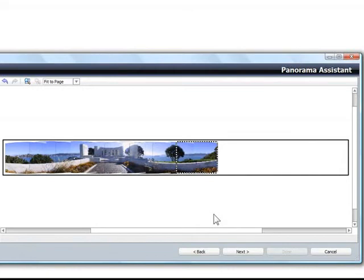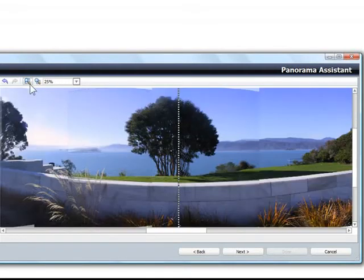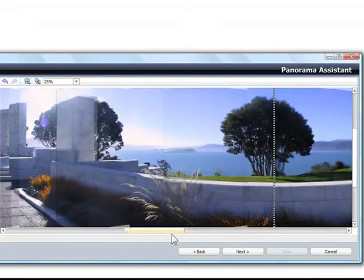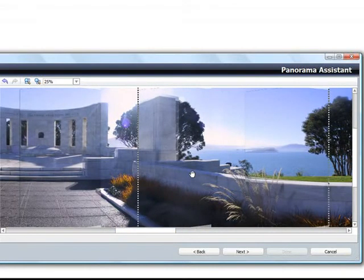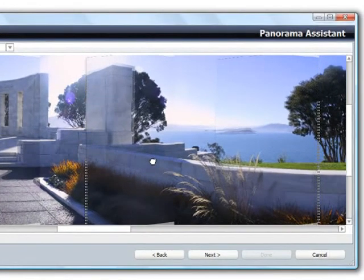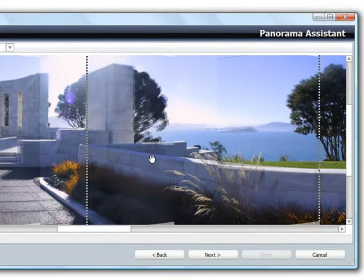If anything looks out of place, you can click the Zoom button at the top and then fine tune the alignment by dragging the photos around. Don't worry if it doesn't look perfect at this point. The edges will be blended in the next step.